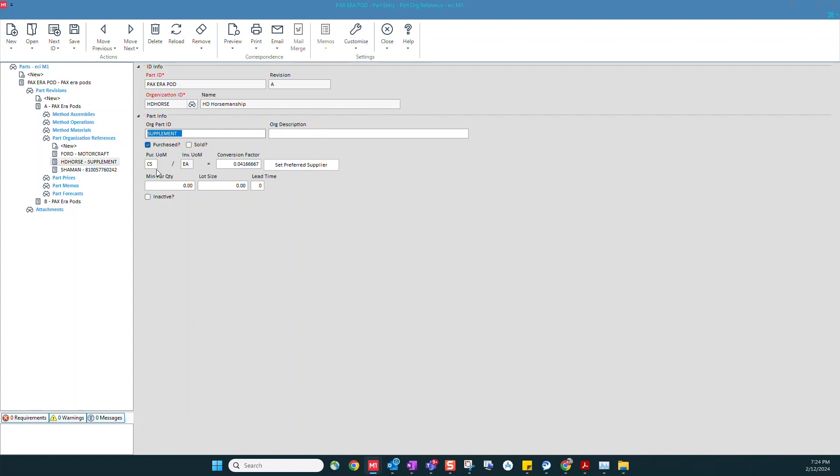Also, when I purchase it from them, I have to purchase it as a case, but I'm going to inventory each one of those items. That case has 24 in it, so I've used this conversion factor tool to build that in. So when I receive the case that was on my purchase order, when I receive that into inventory, it's going to split that up into 24 items.